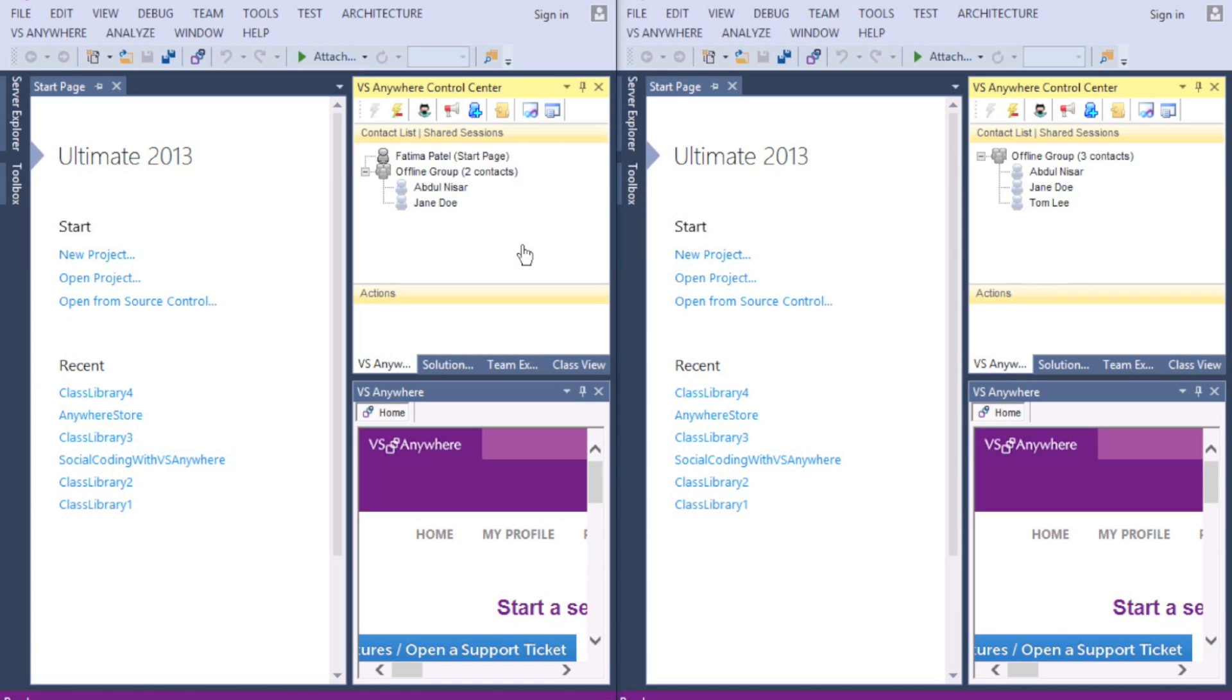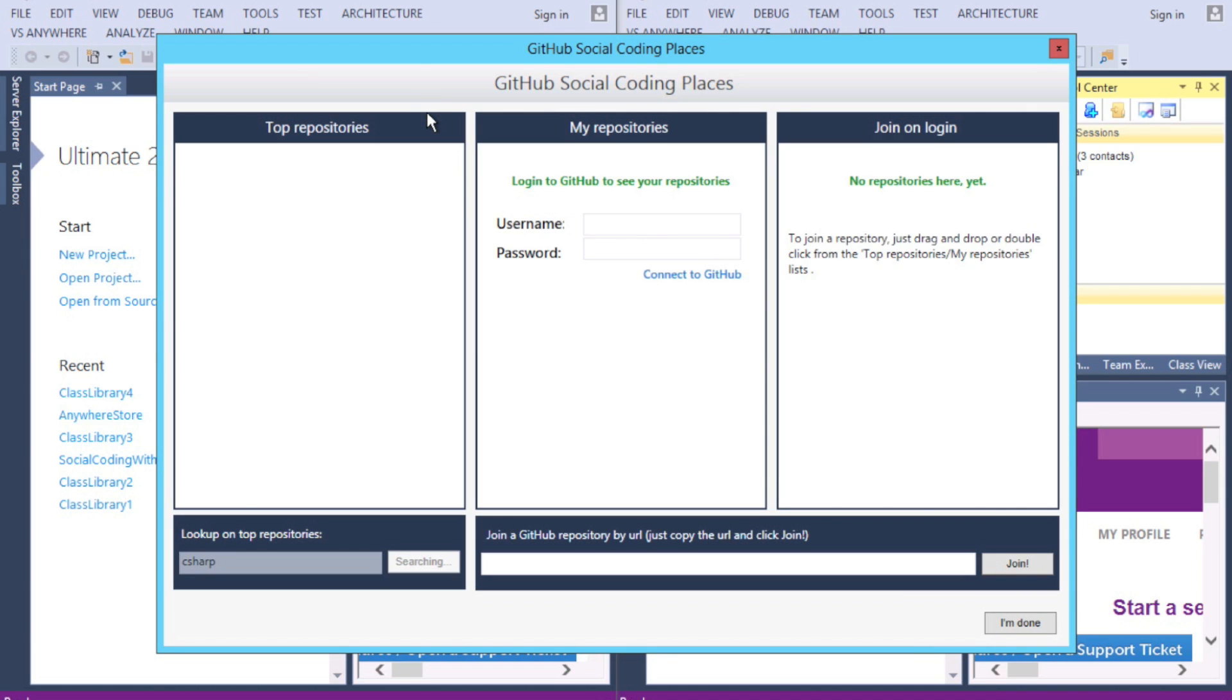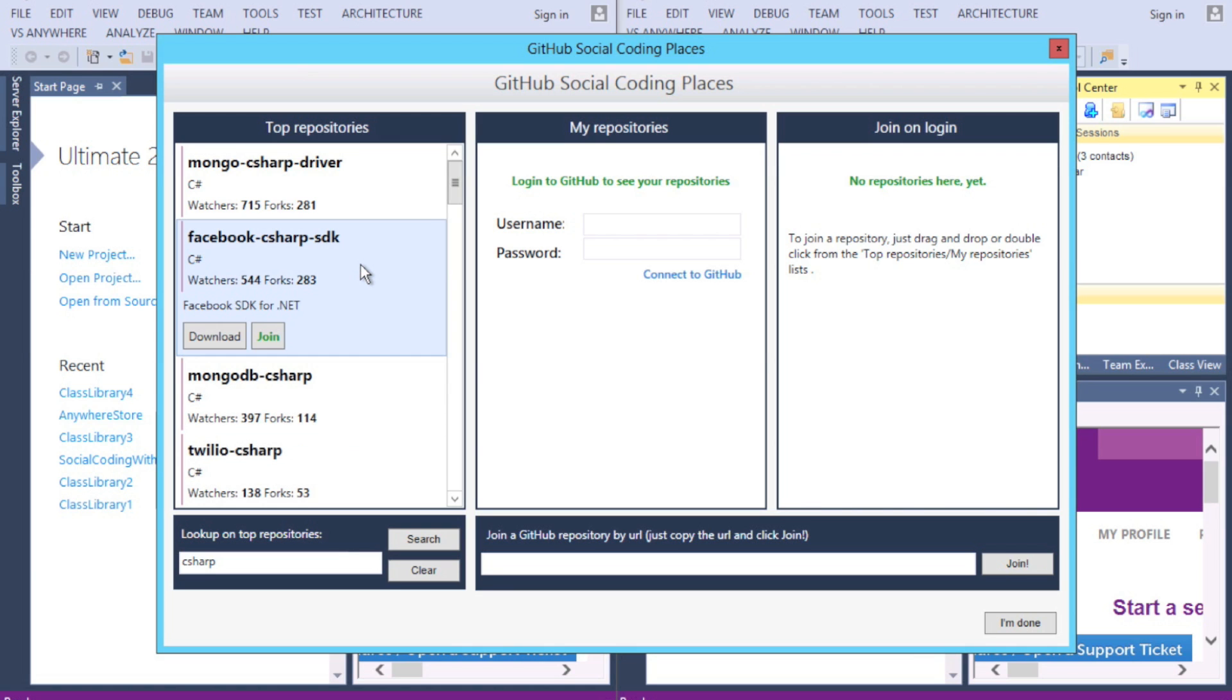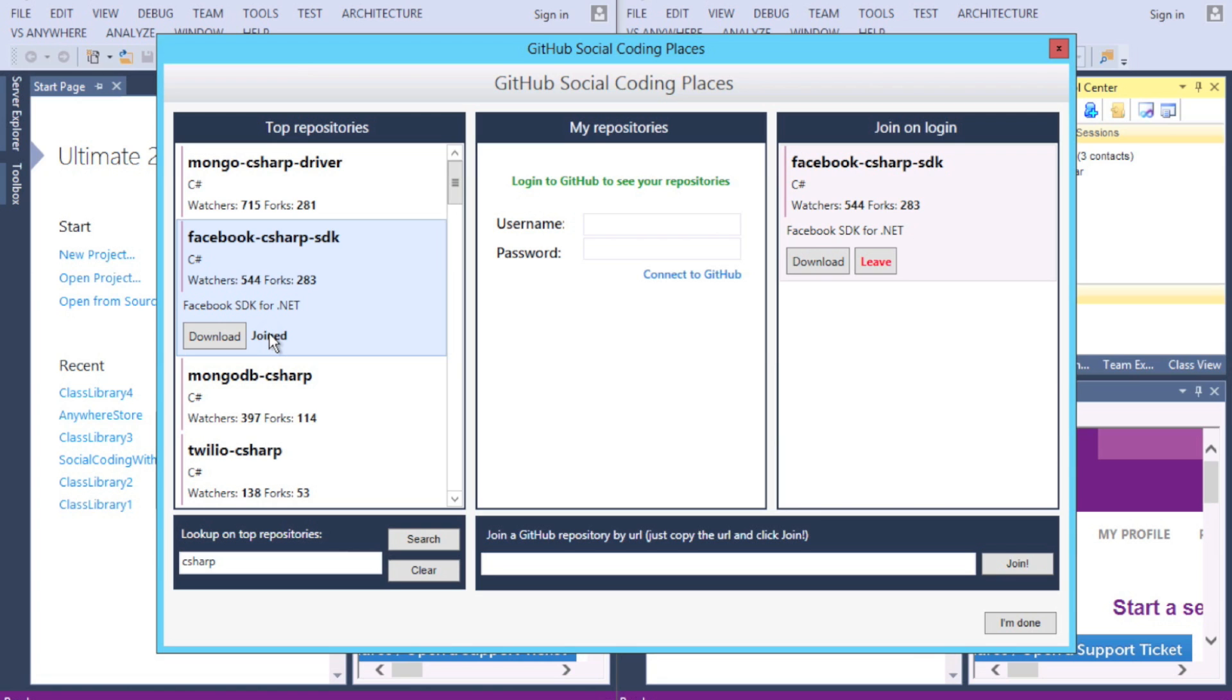To start, John clicks the Access GitHub Repositories icon. Here we see three columns. To the left are the top repositories. Underneath there is also a search bar. If you click on a repository in this section, you can choose to join, adding it to your repository list. This lets you see the other people connected to this repository, and vice versa.